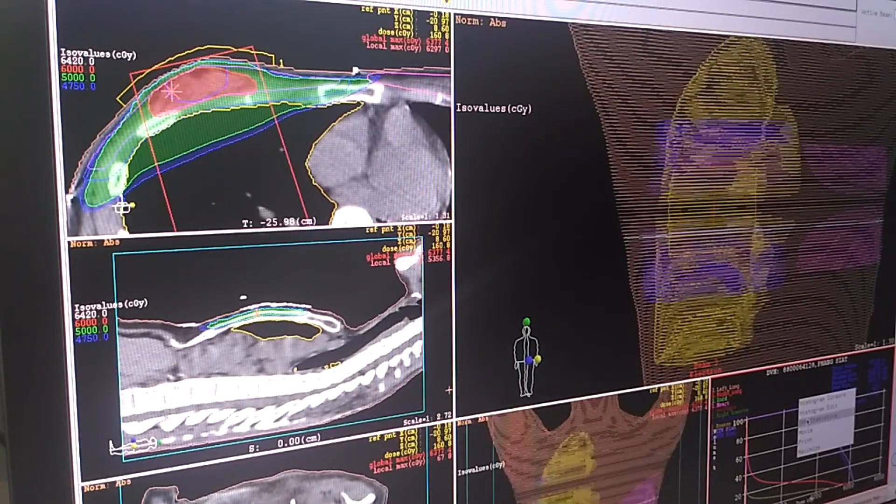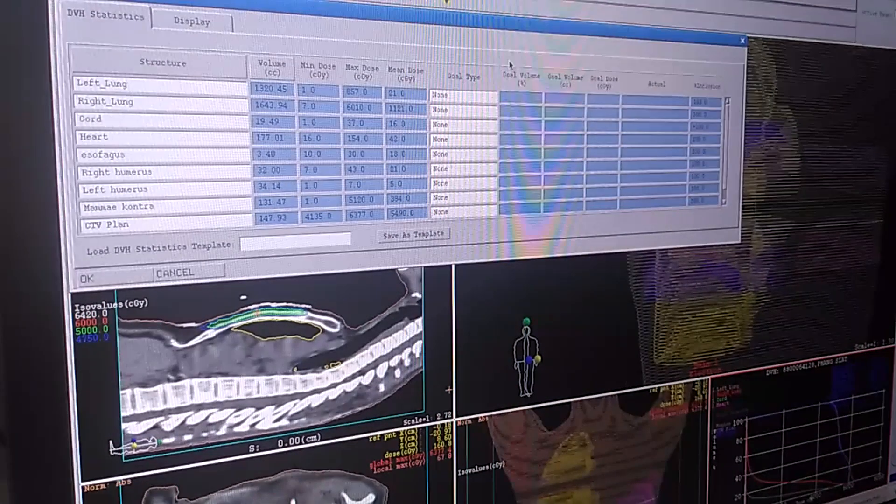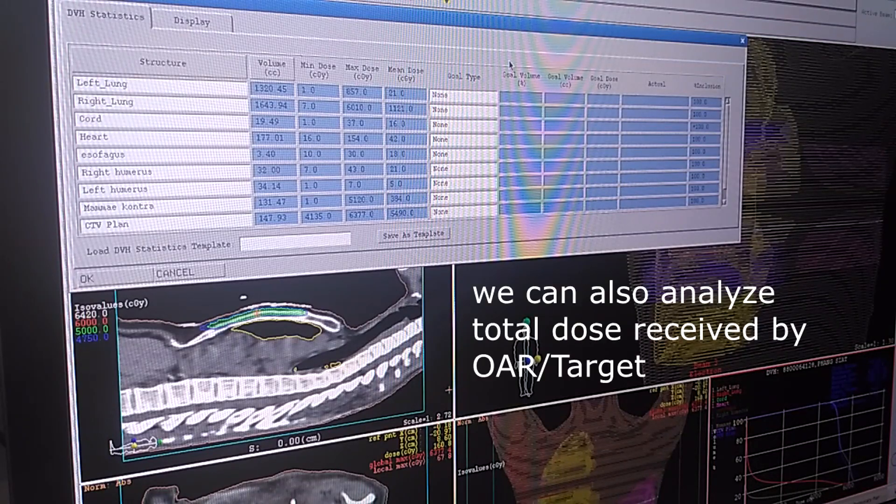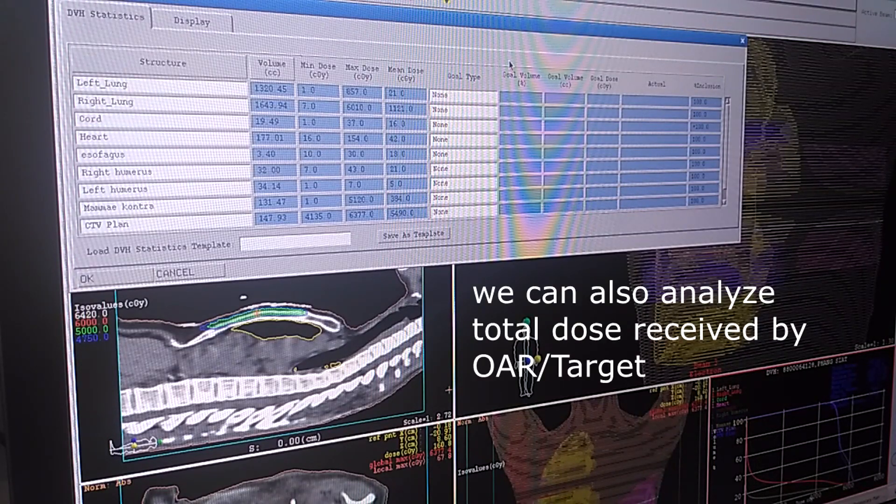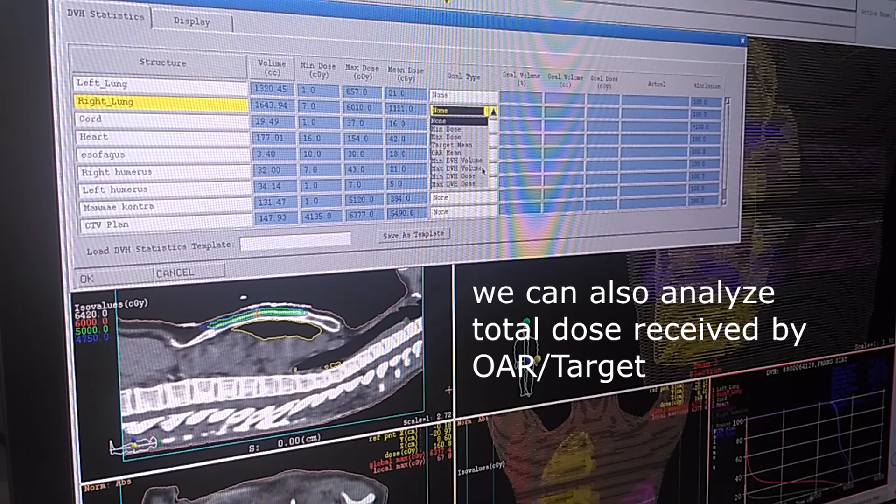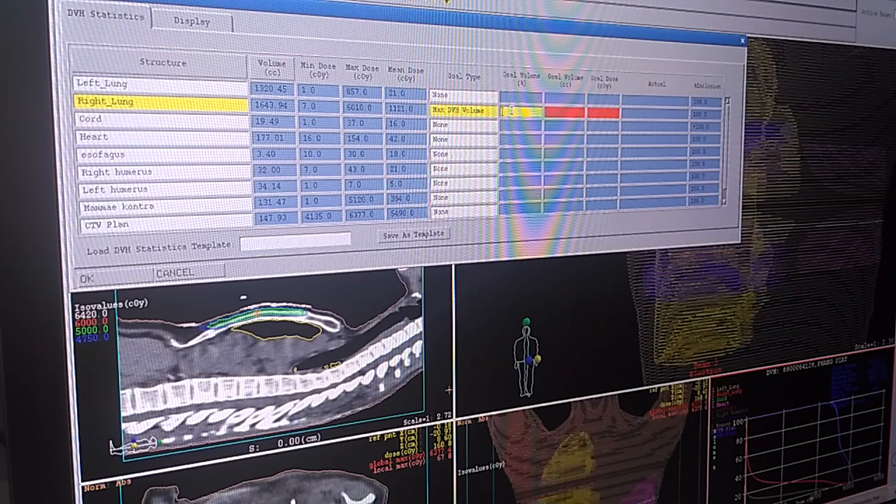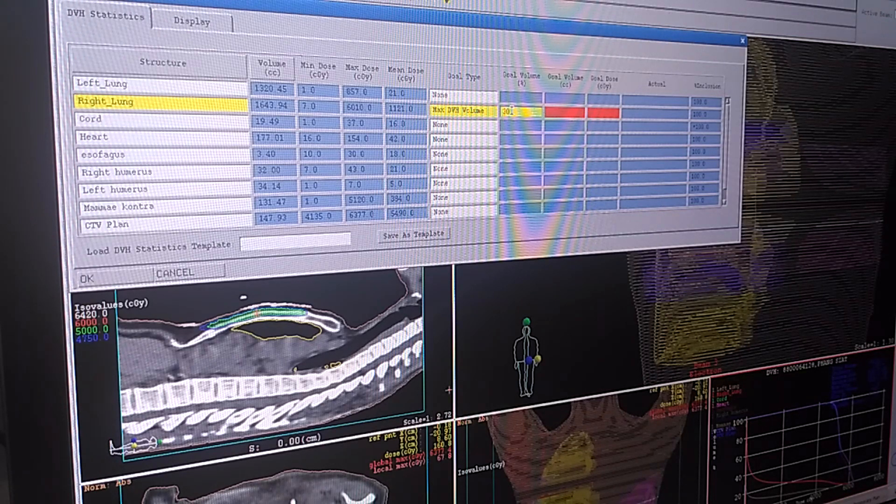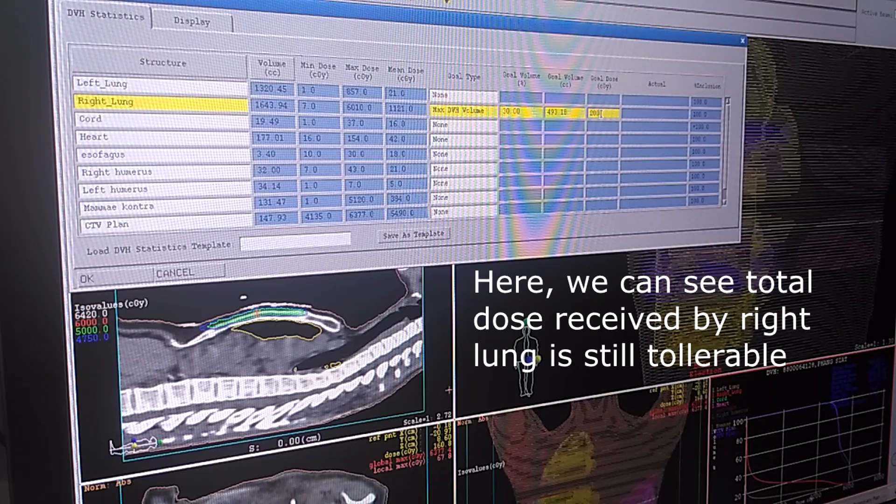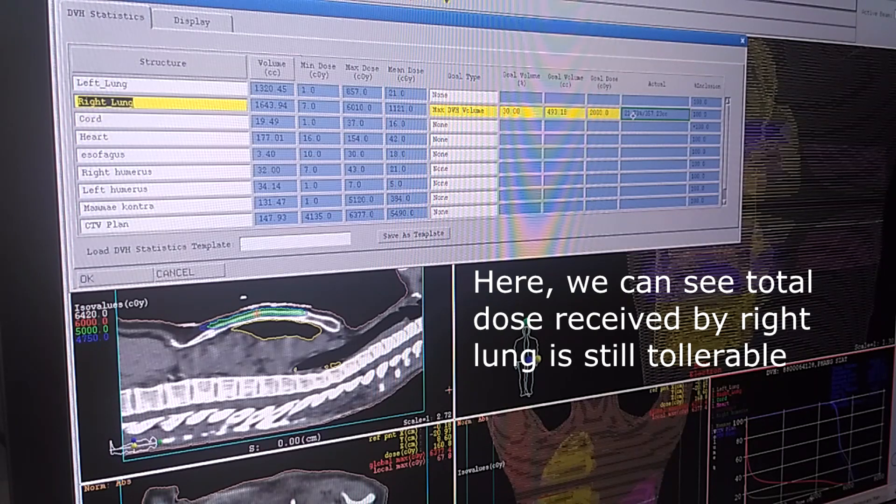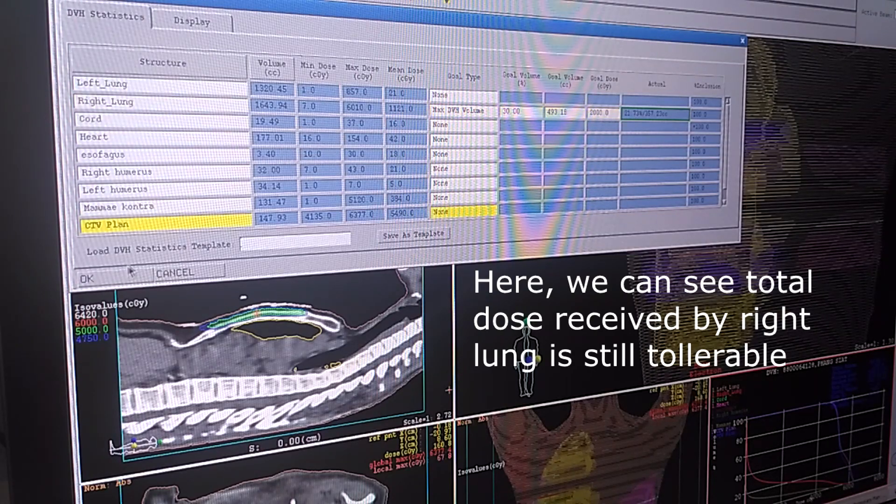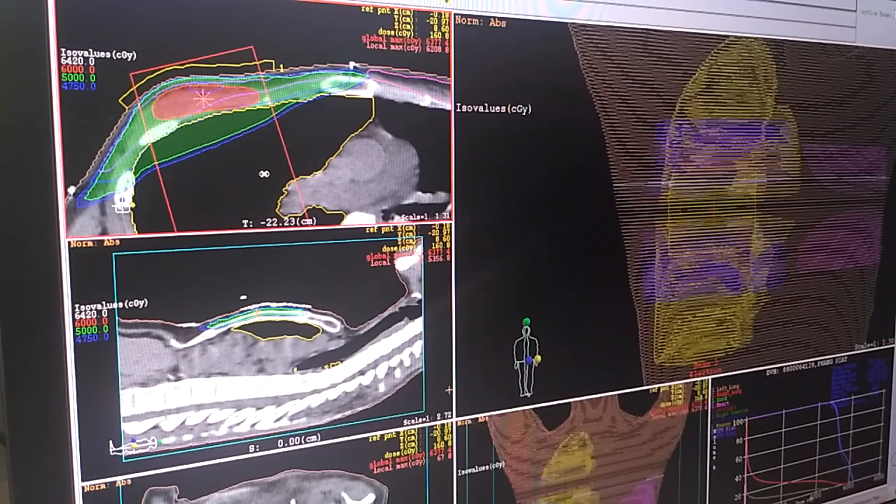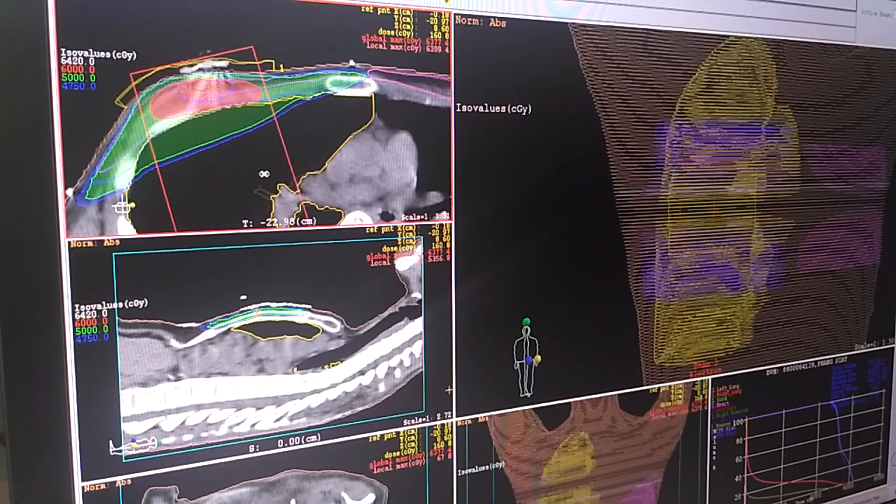We can also see the DVH statistic. Because it is a right breast case, we're going to see the right lung dose. It must be under 30 percent at 20 gray and it's good. So this plan is good and that's all, thank you for watching.